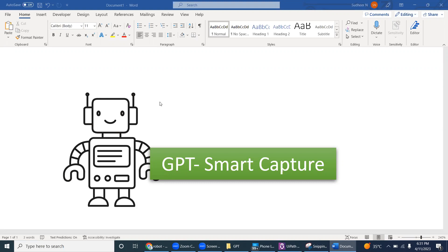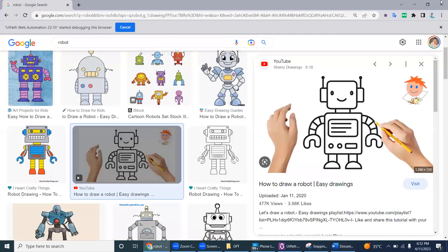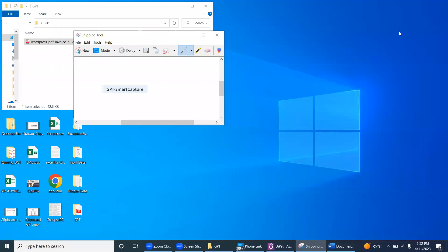Hi everyone. Today we'll see a new concept called GPT Smart Capture. This is a process I built in UiPath with the help of UiPath technology and the ChatGPT API. It's called GPT Smart Capture. Let's first look at the problem it solves.